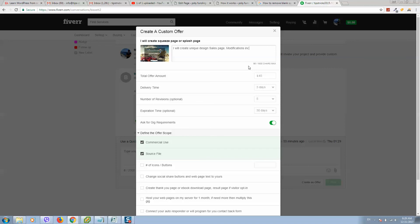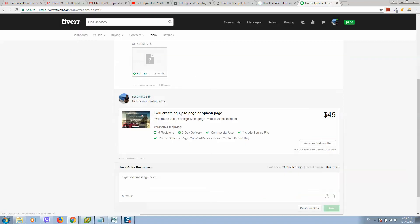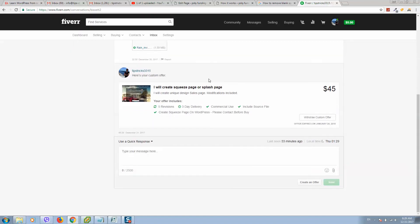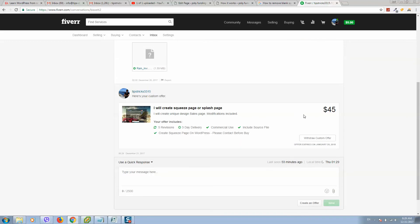And do not forget to click on submit offer. So after that, this person will get an email from Fiverr with a notification that he received a custom offer, and he will be able when he opens his account to see two buttons: accept or decline.